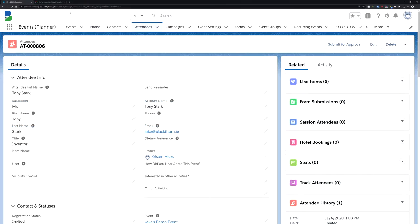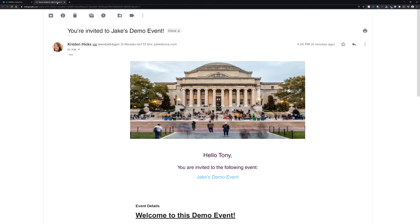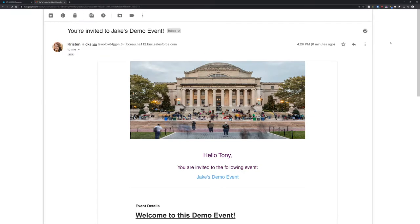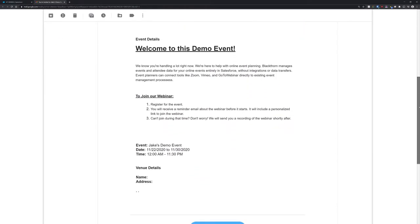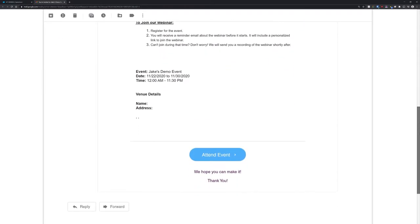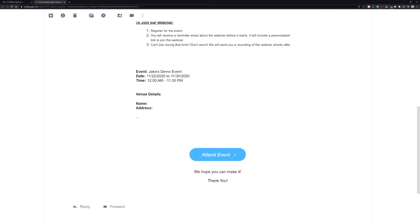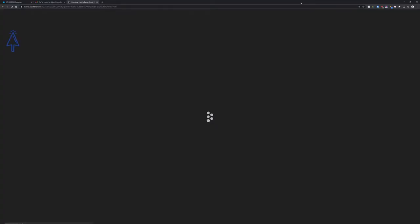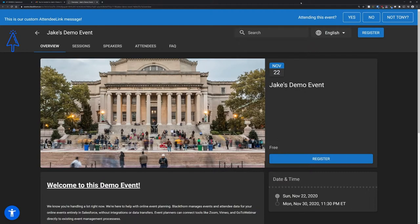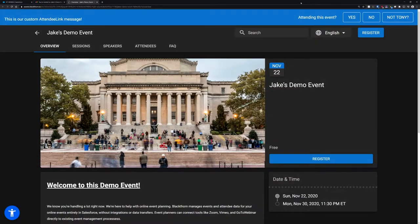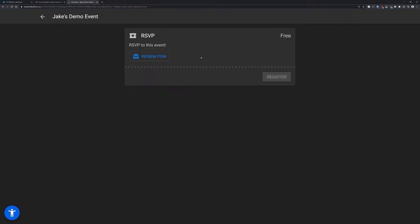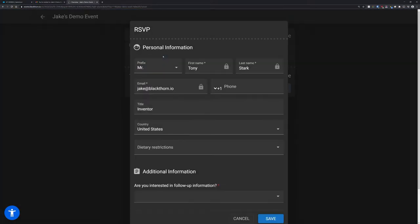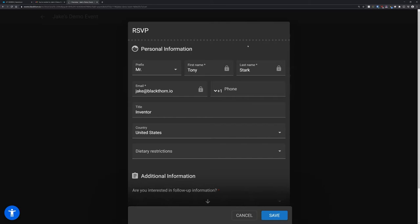When you send an email out to your attendees, the button at the bottom of the email will contain their unique attendee link. This allows them to go directly to the event page and be greeted by a personalized message. By clicking yes, they'll be brought to the checkout page with all of their information pre-filled, and you can even pre-select their ticket for them as well.